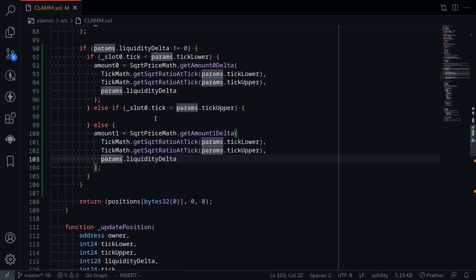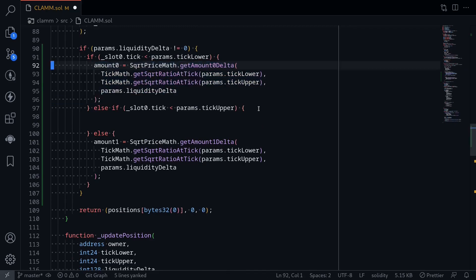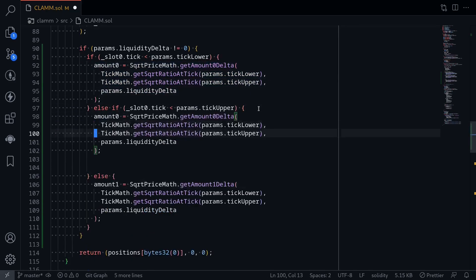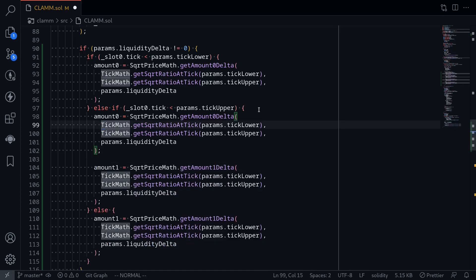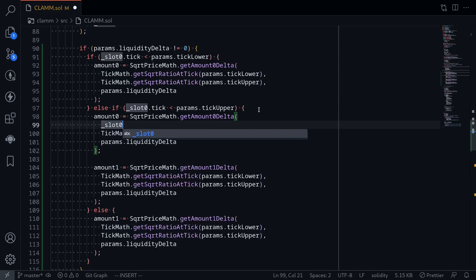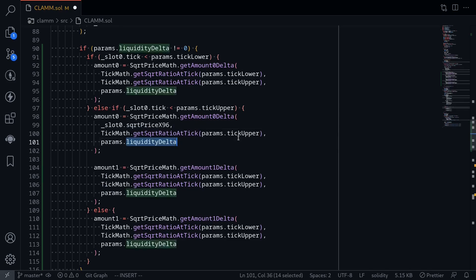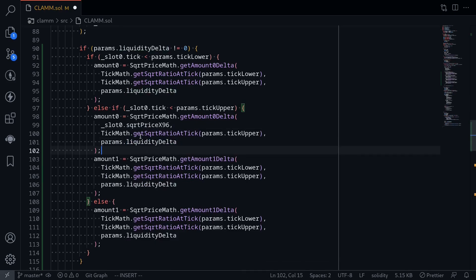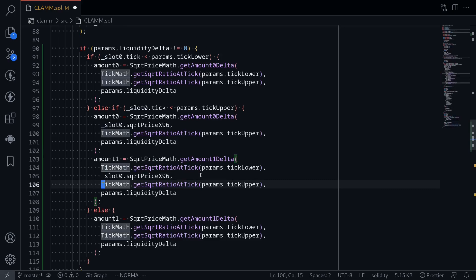The final case is when the current price is between the two price ranges. We calculate both amount0 and amount1. Amount0 will be from the current price to the upper price — using slot0.sqrtPriceX96 as the current price represented in square root price — with tick upper and liquidity delta unchanged. For amount1, the price ranges will be from the lower tick to the current price.